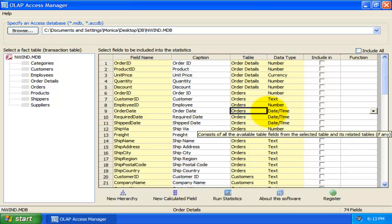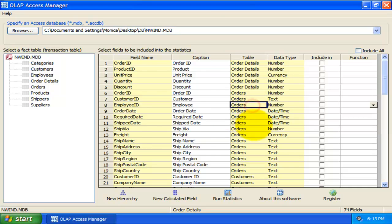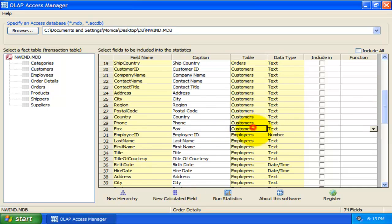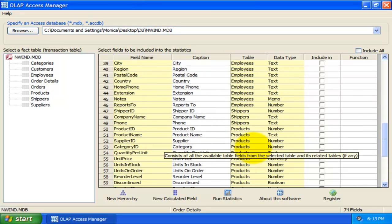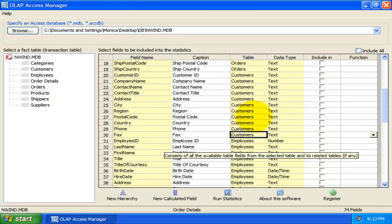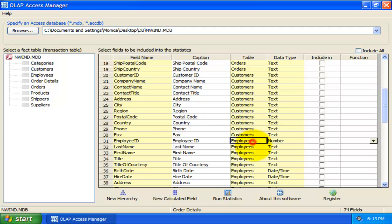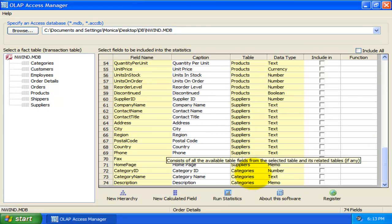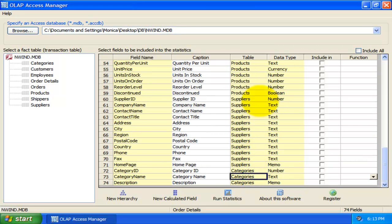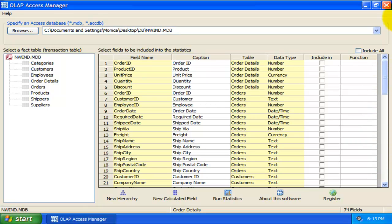In the OLAP Access Manager, notice that all other fields from related tables which are linked through foreign keys, such as orders, customers, employees, or categories, are automatically pulled out for possible inclusion into the OLAP cube. Here, I can select which fields are to be included into the statistics.